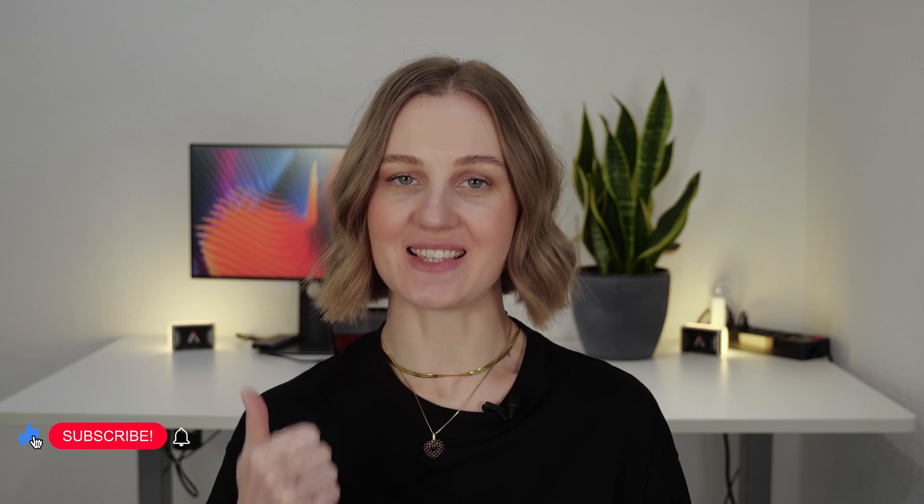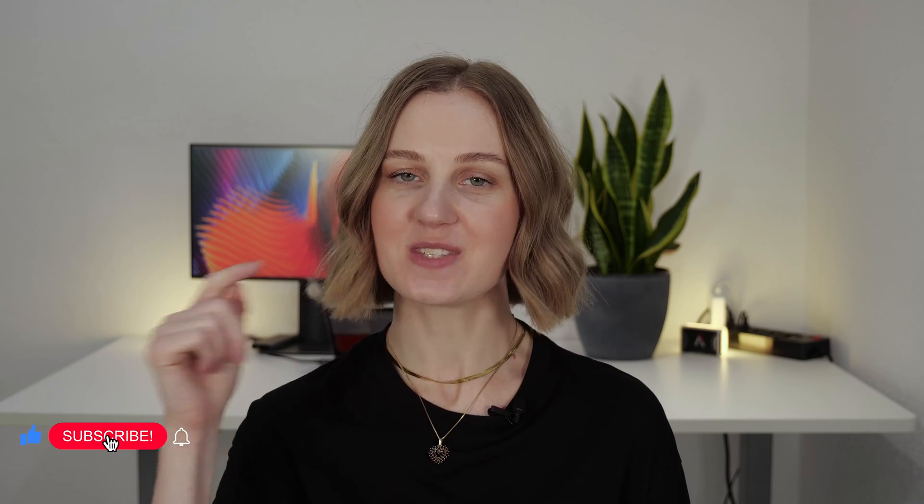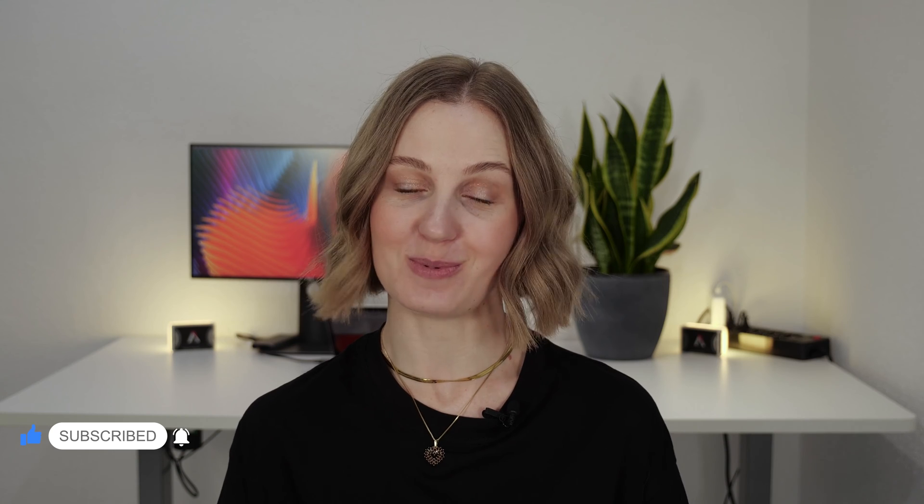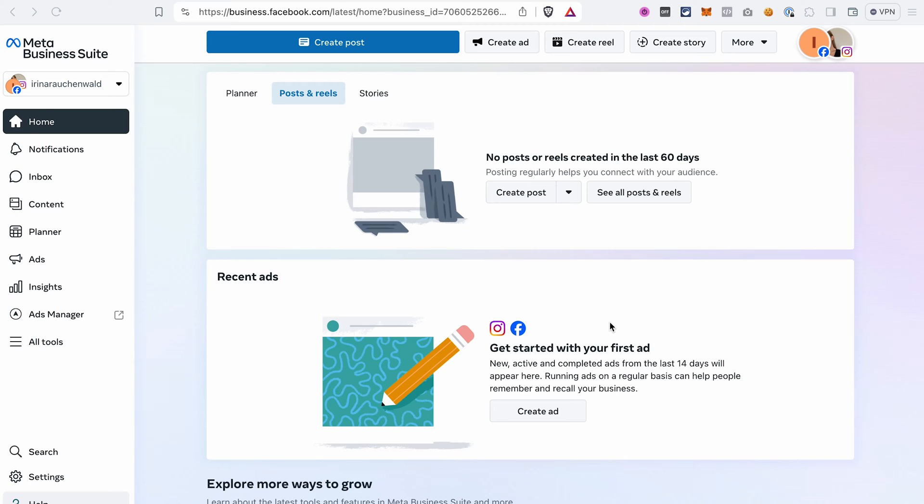Now, two things before we get started. First, like this video, subscribe to our channel and enable notifications to not miss out on future content. And second, if you don't have your ClickFunnels 2.0 account yet, in the description you will find a link to a free trial and you will also receive our ClickFunnels 2.0 course as a bonus if you use our link. And if you're already using ClickFunnels 2.0, in the description you will also find a link to a special deal that will help you save massively on your subscription.